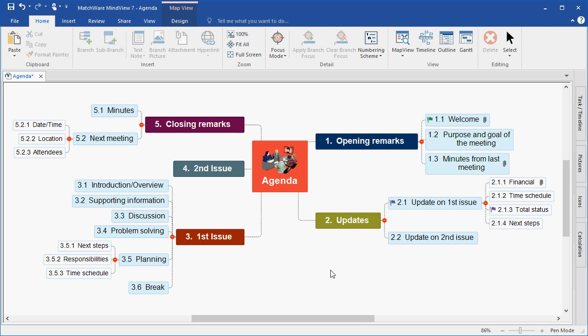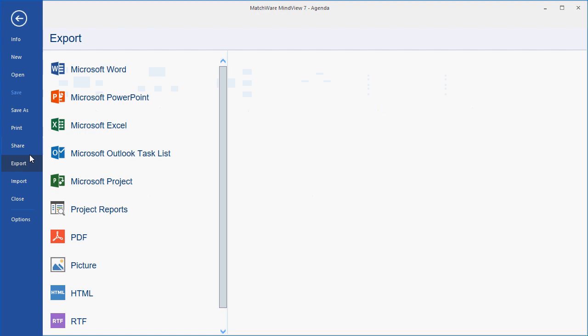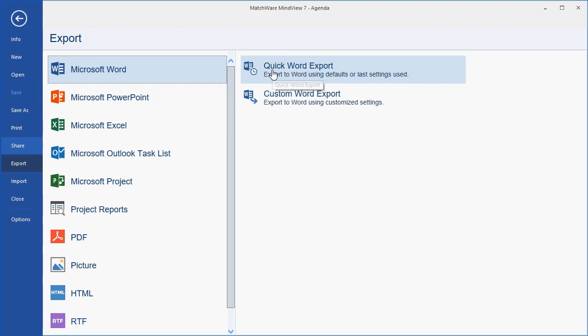So to reiterate, each individual branch will be exported as a section of my Word document following the branch hierarchy. I simply go to the File tab, I choose Export, I choose Microsoft Word, and I choose either a Quick or Custom Word export. For this example, I'll choose the Quick Word export.